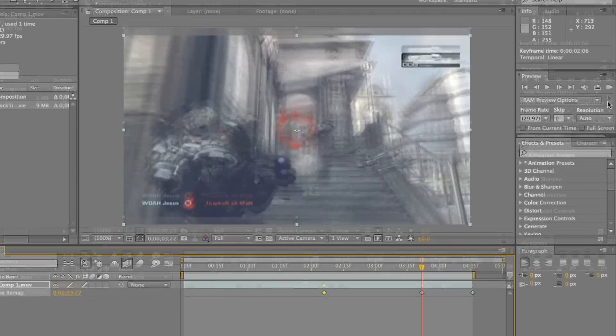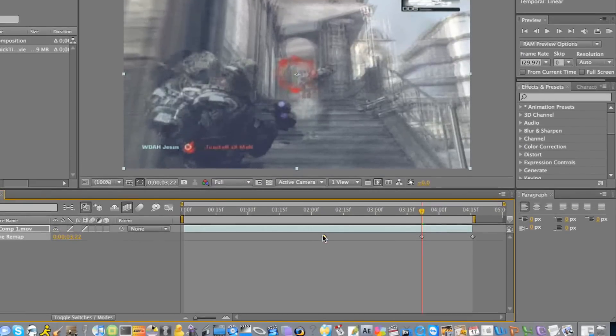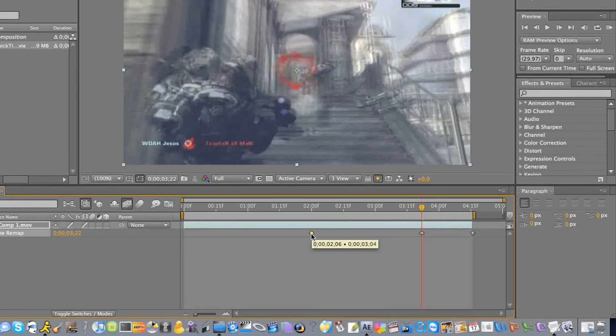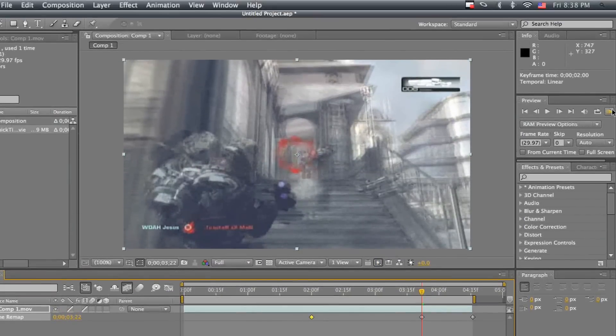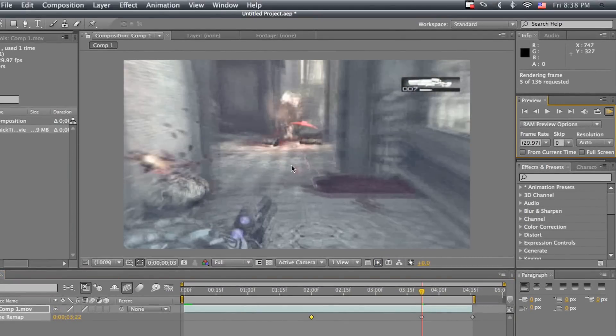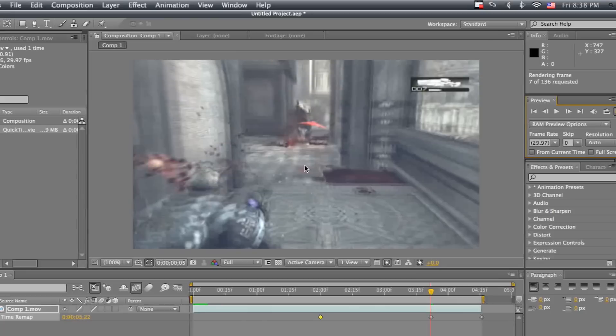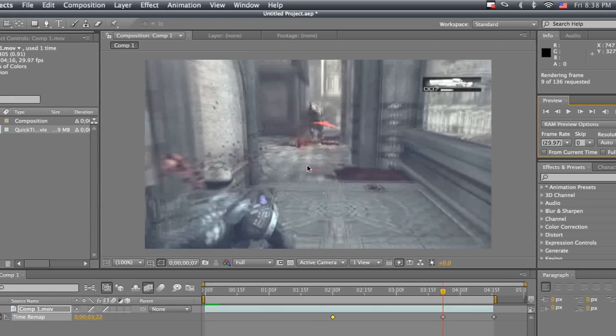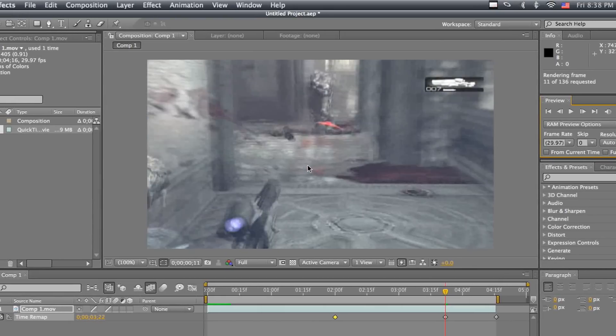Now I'm just going to RAM preview it and yeah, once that's done you guys will see what it looks like.